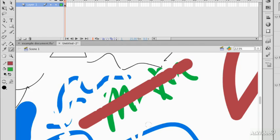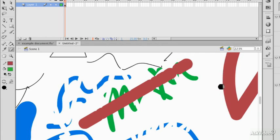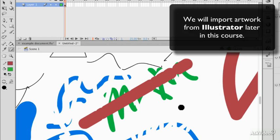Flash has always had this. In Flash 1, this was revolutionary to be able to erase vector art like this. Now that we have similar controls in Illustrator, I would probably be creating most of my vector art there.